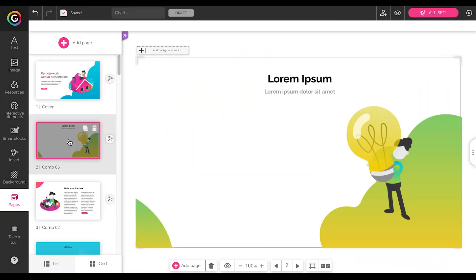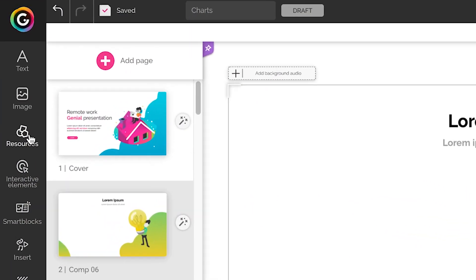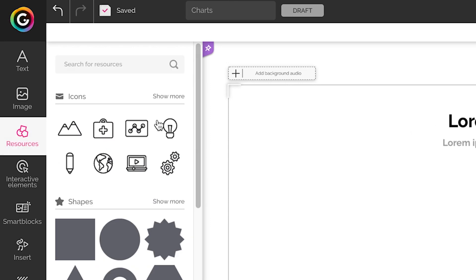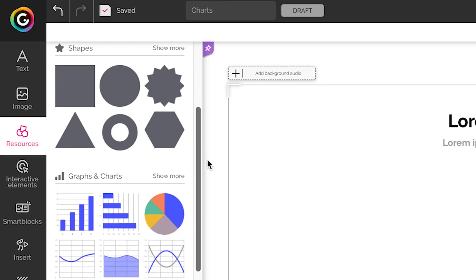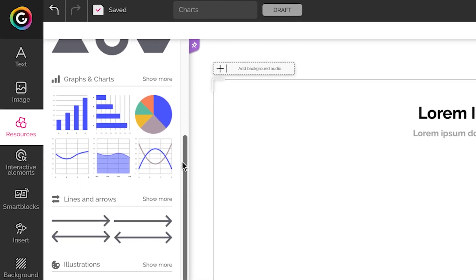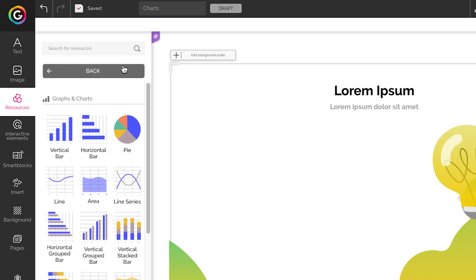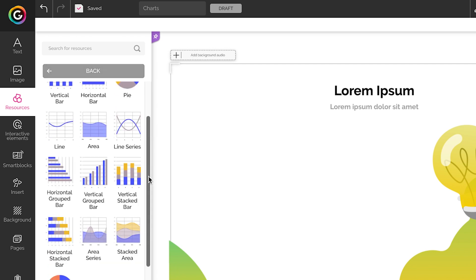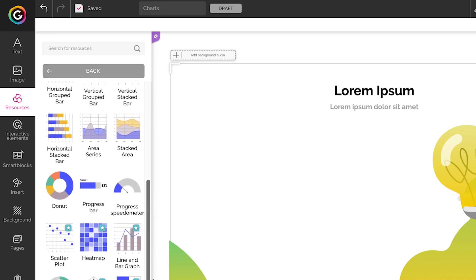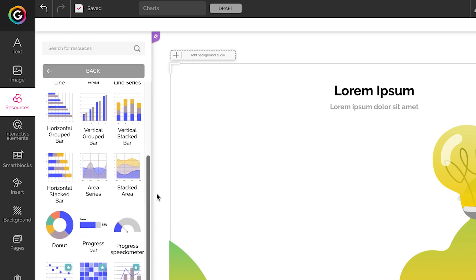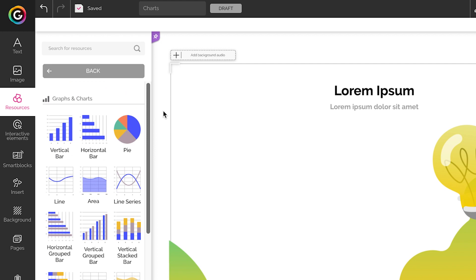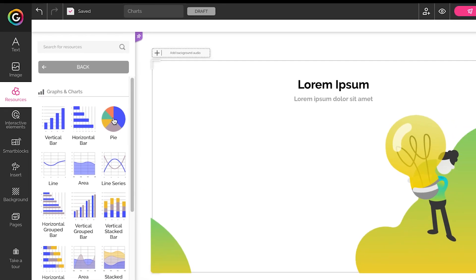The first thing we need to do is click on resources and find the graphs. You will find a ton of ready-to-use charts to include in your creations. You only need to click on them and they will make it to your presentation slide.